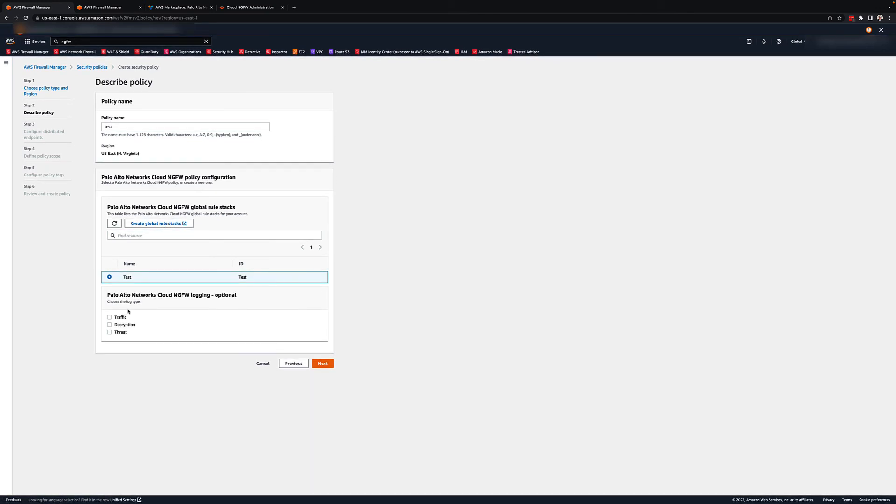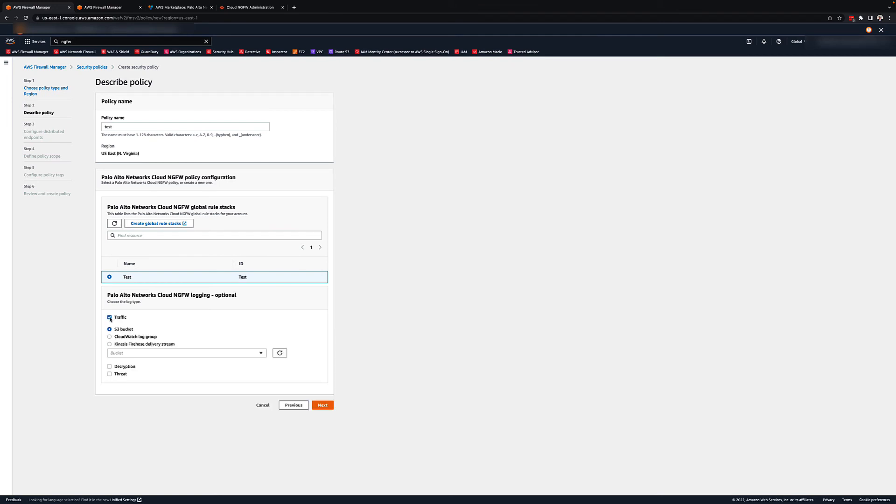You are also given the option of logging the different types of logs available from the NGFW to AWS services like S3, CloudTrail, or Kinesis Firehose.